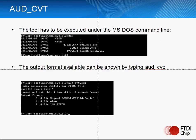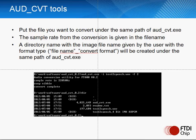This tool also runs on Windows from an MS-DOS command line window. There are three formats that may be outputted: 8-bit signed, 8-bit mu-law, and 4-bit IMA-ADPCM. You would put the file you want to convert into the same folder as the executable, and the output is placed into a directory where the name matches the file name with the format converted to.